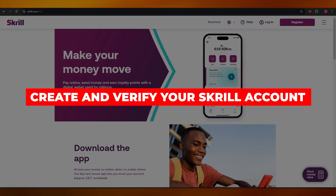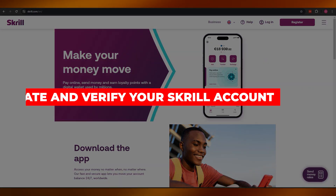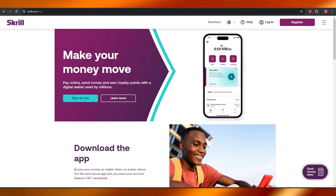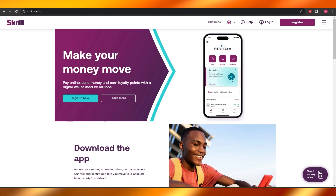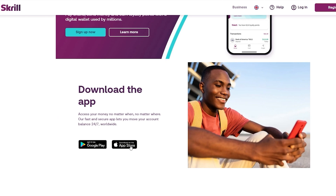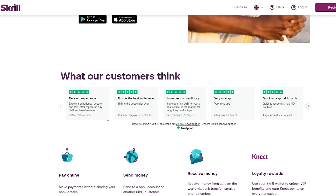Welcome back. In today's video I'm going to show you how to set up and create your Skrill account. Skrill is a pretty cool payment processing application that you can use to send money to different people. It's available on both Android and the Apple Store, so you can download whichever one you want. You can access your money no matter when or where — it's a fast, secure app, and it's free.